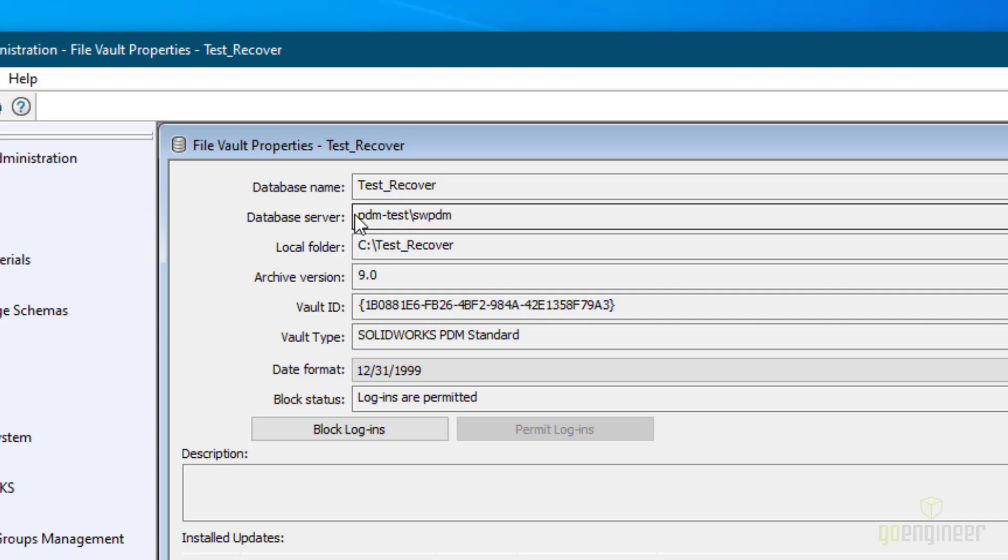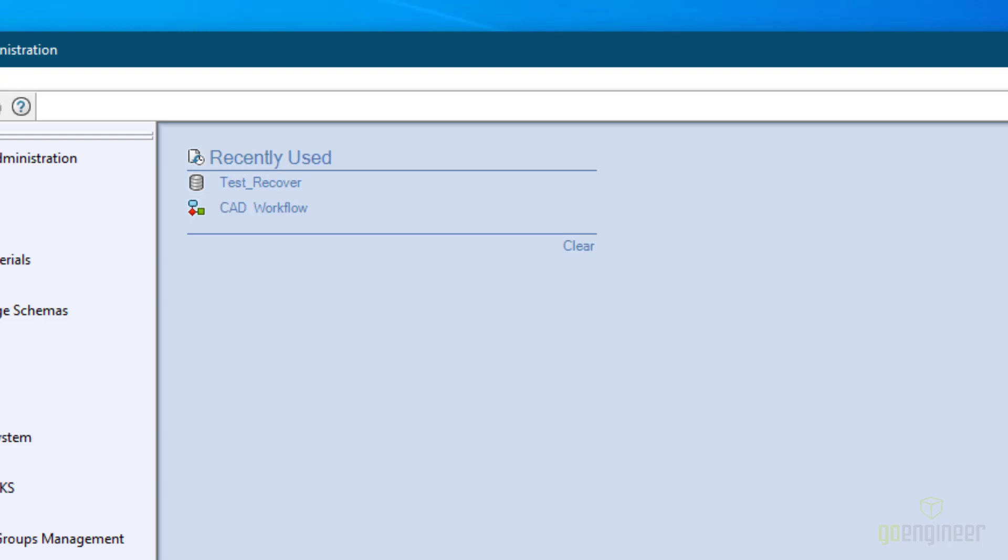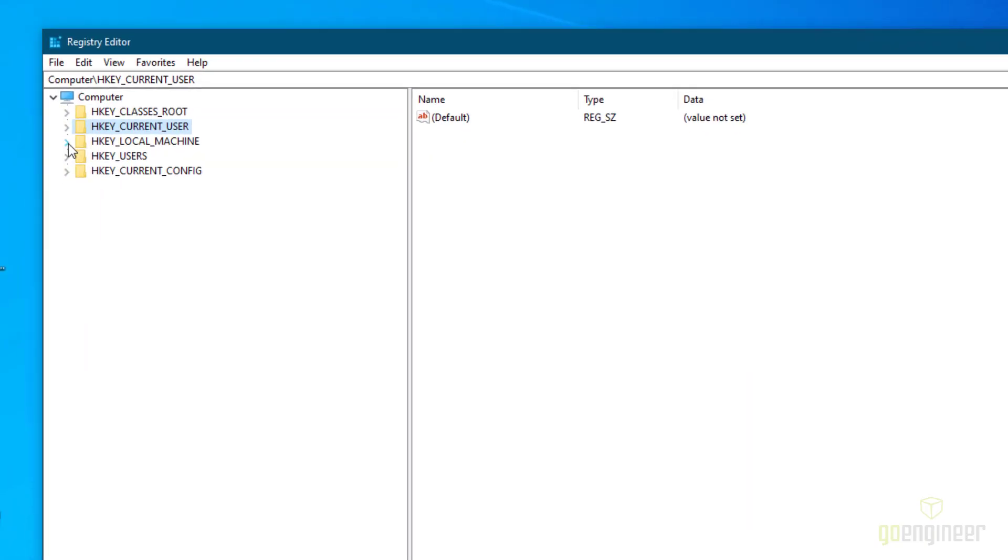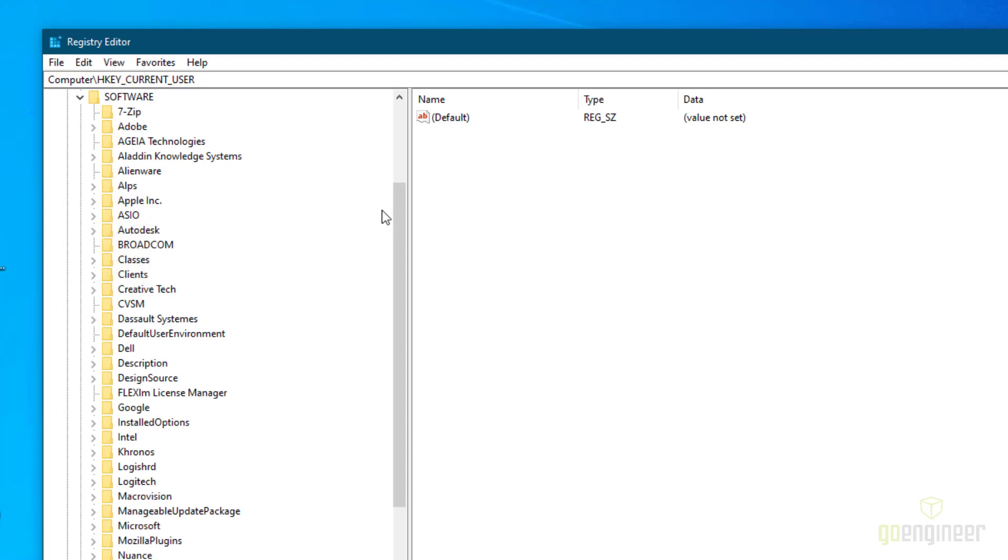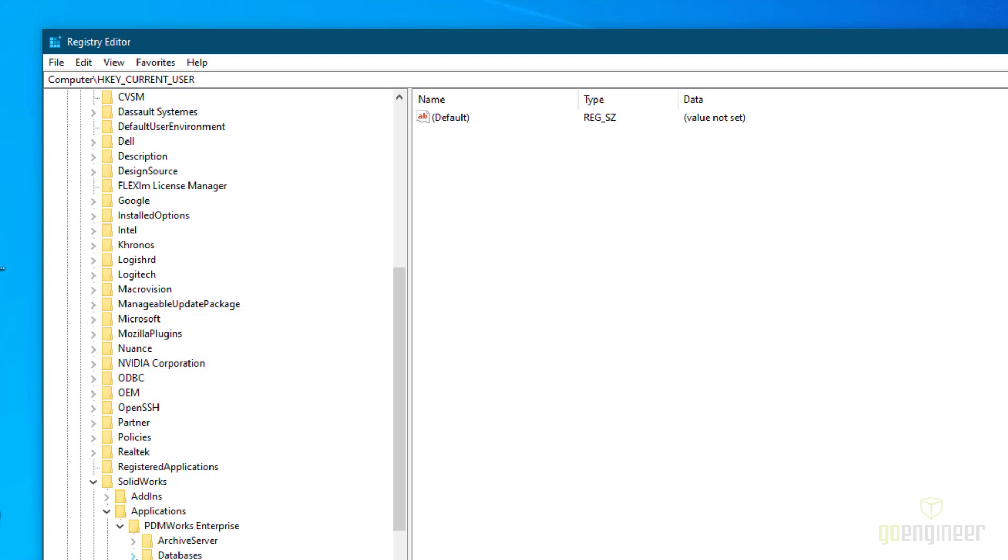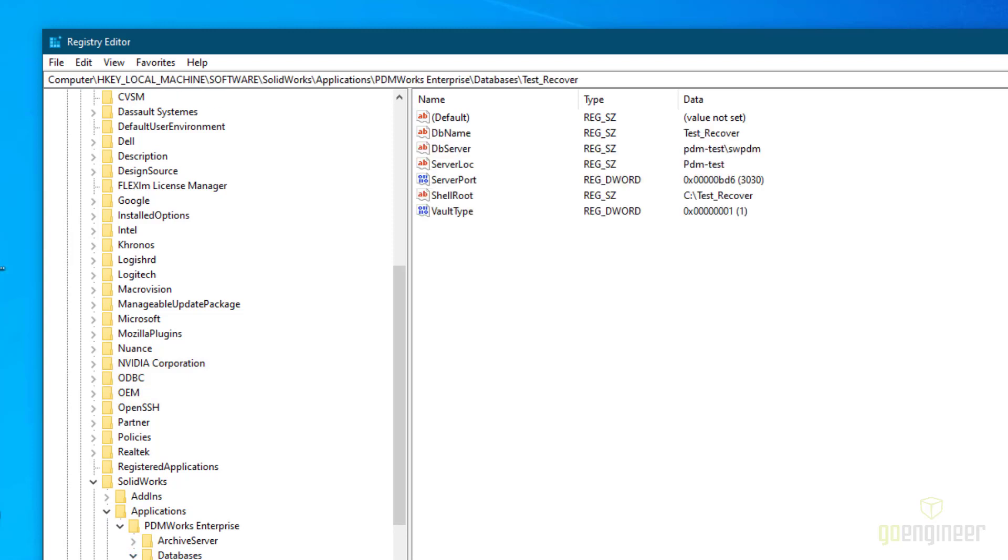I'll show you where in the registry it would be located. We go into HKEY Local Machine, Software, SolidWorks, Applications, PDM Works Enterprise, Databases, and then Test Recover. And again this is only on clients that have a local view installed. Here we can go to DB Server. You look across and you see it listing the same information, the server name and instance name.